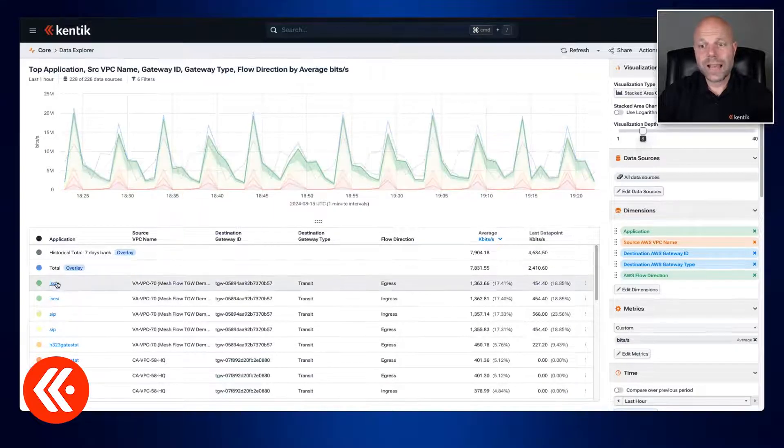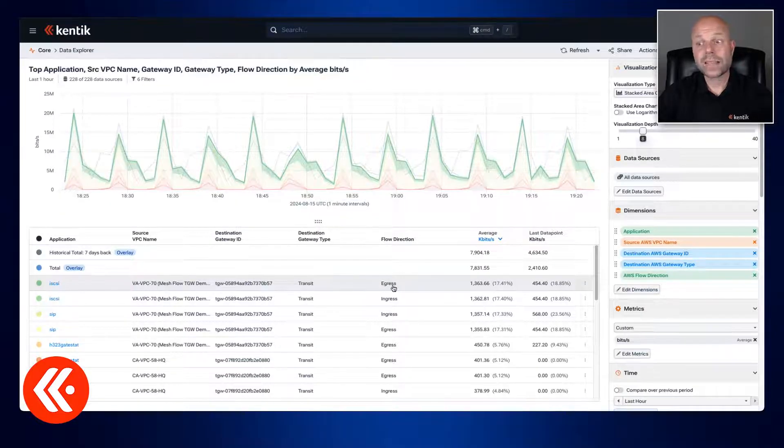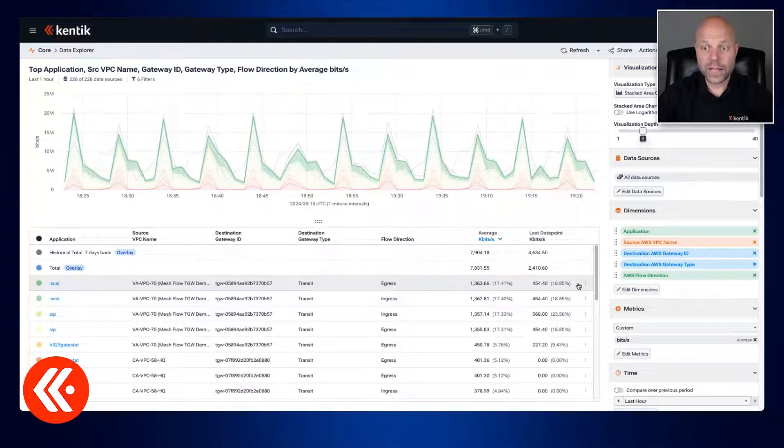Looking down here we could see iSCSI, VPC name, Transit Gateway, a flag that tells us that this is egress traffic, that's important.